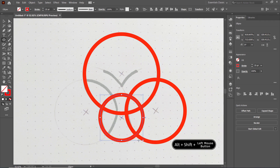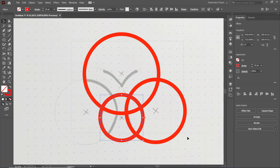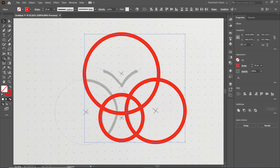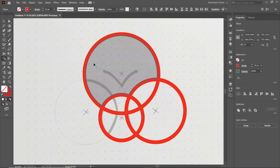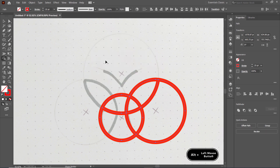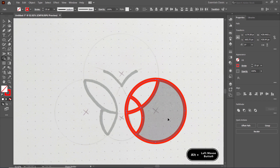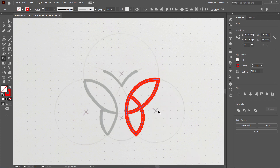Now select the Selection tool, then select all of these parts, and then select the Shape Builder tool. We will delete the unwanted parts by holding down the Alt key and left-clicking on each part like this — also for this one, this one, and this one. For the useful parts, simply release the Alt key and only left-click on the parts like this.